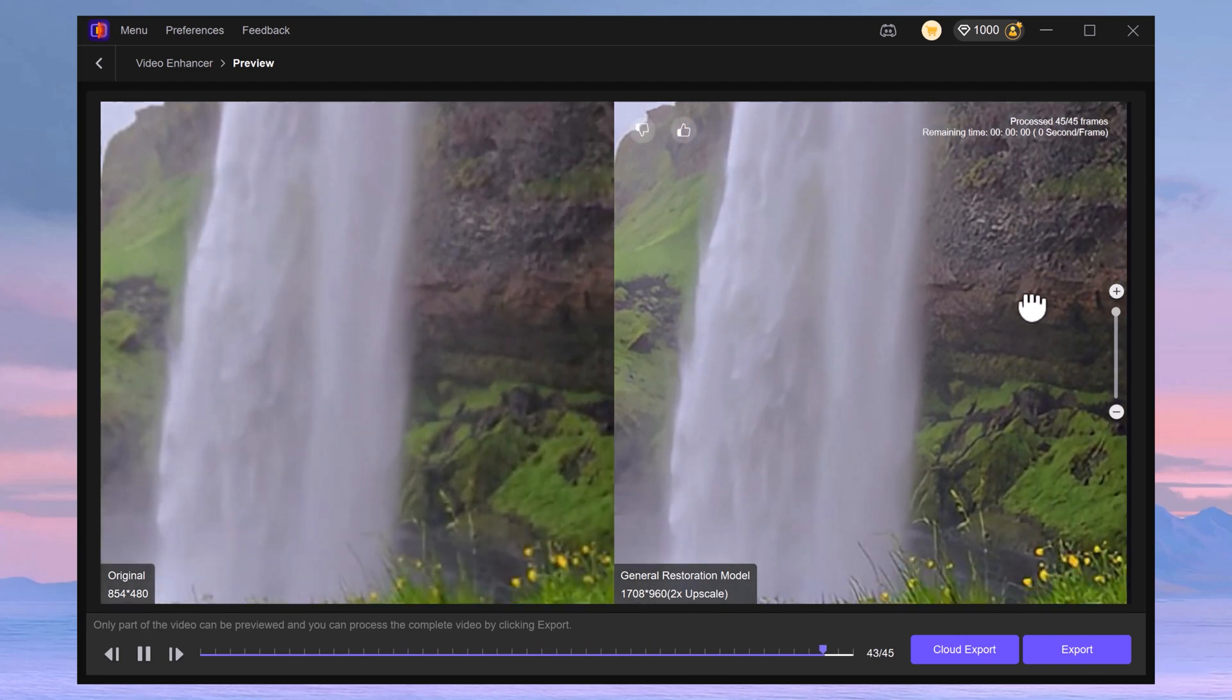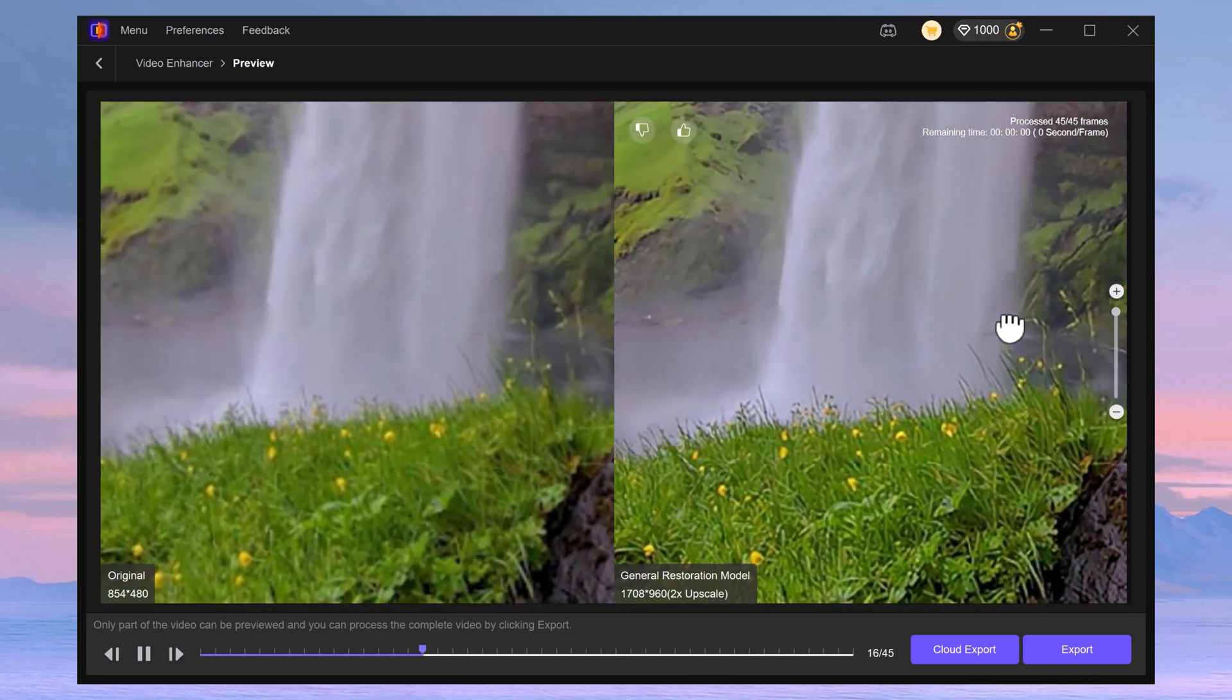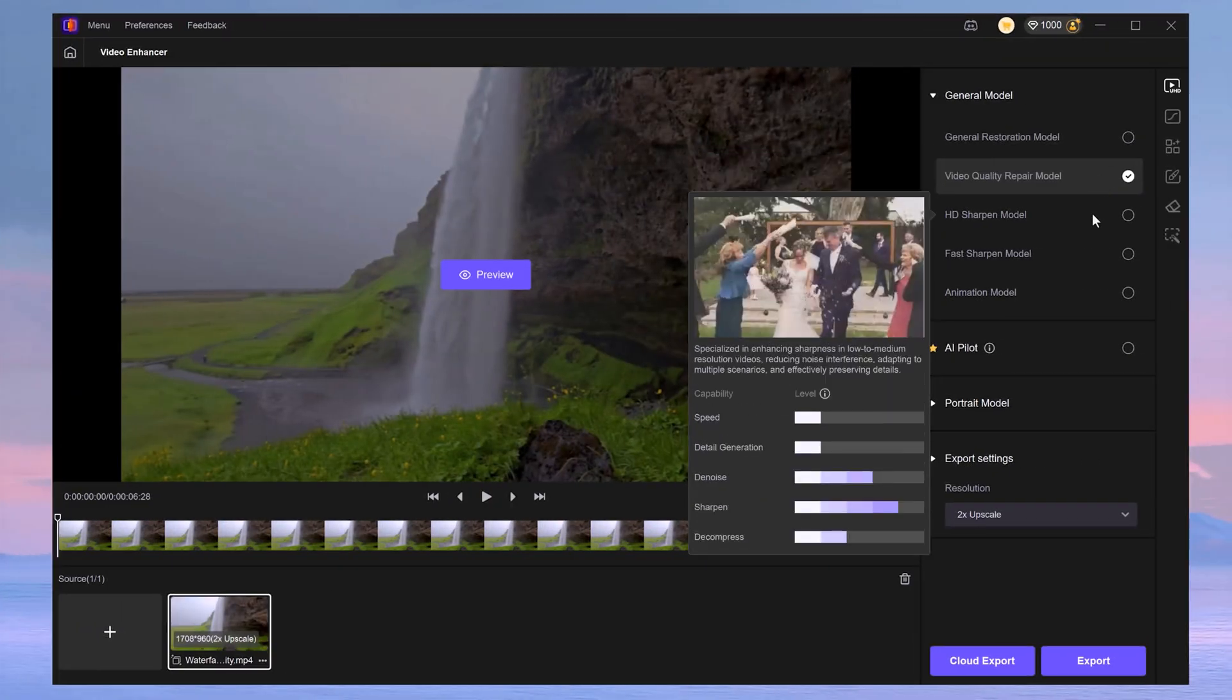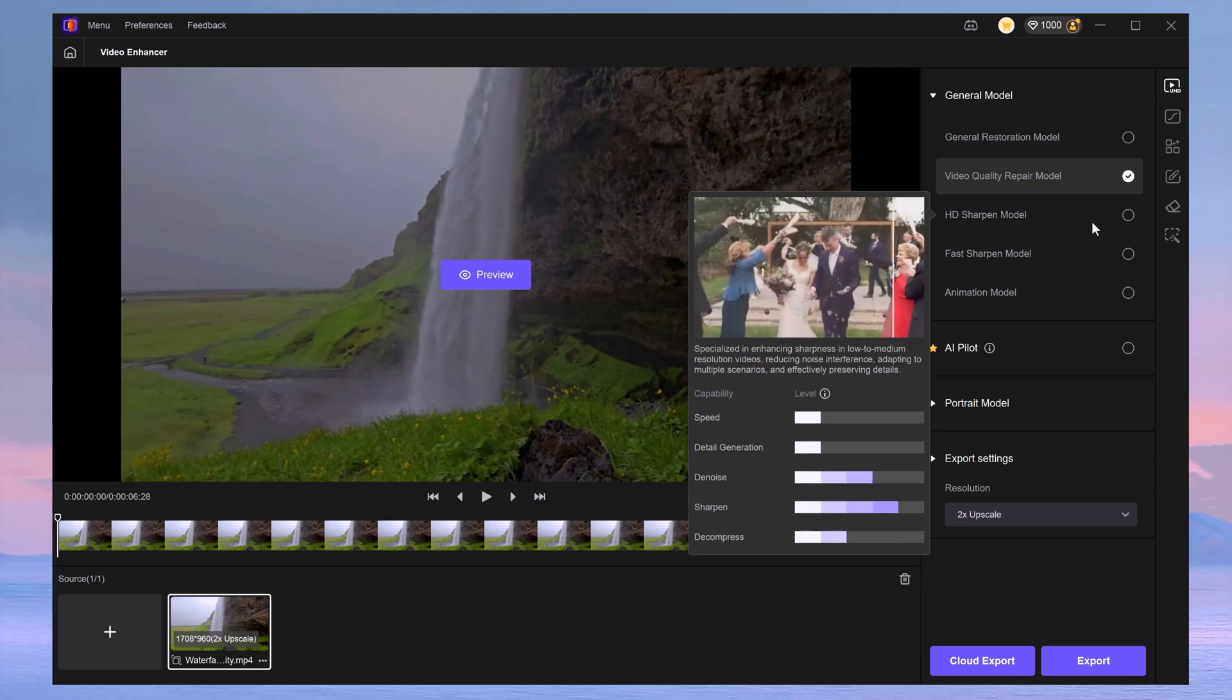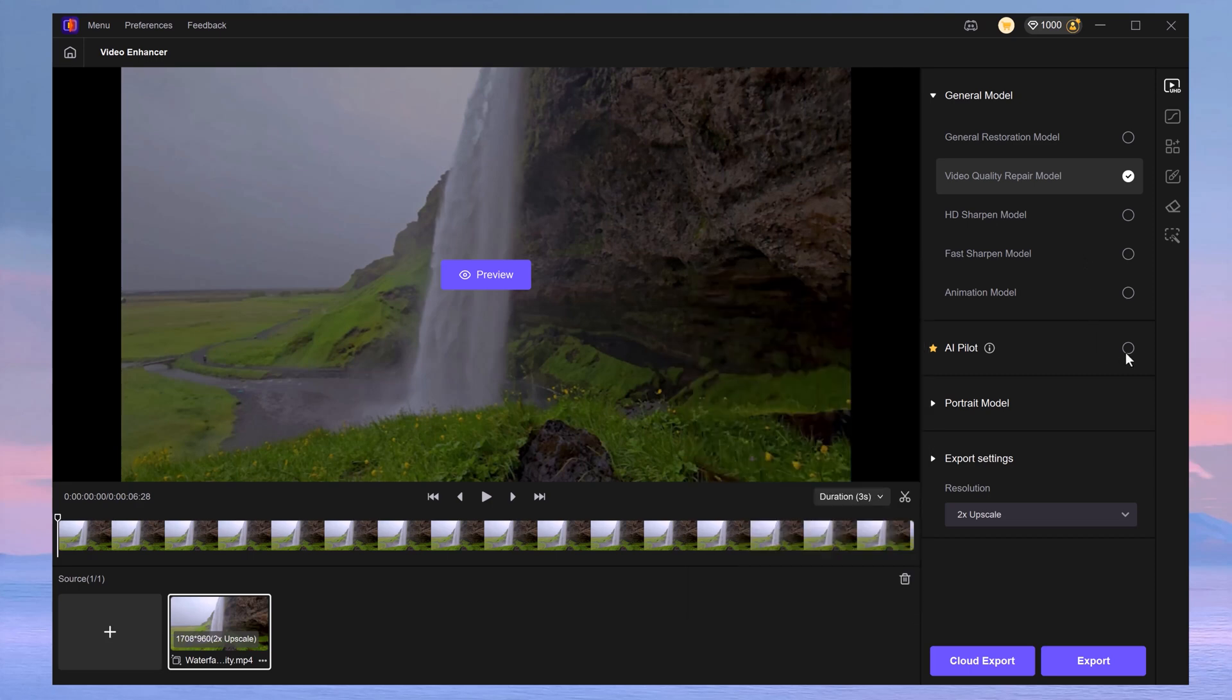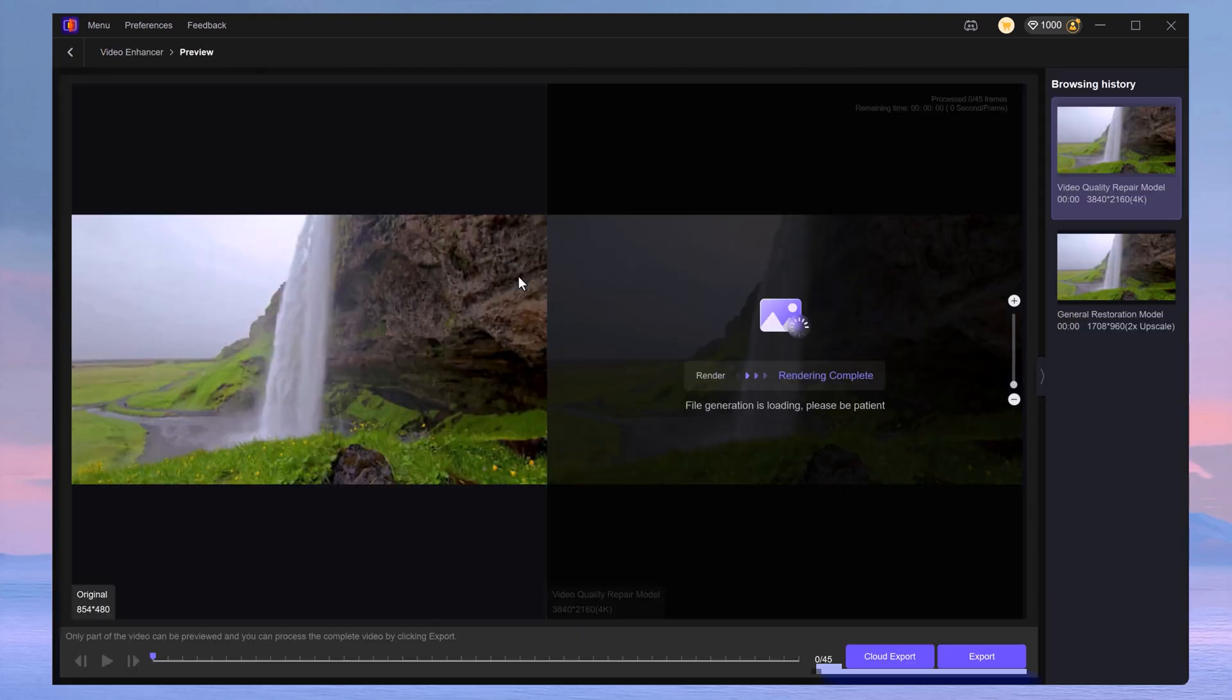Let me zoom in and see if it actually enhanced the quality. Well it looks great, but perhaps we can get an even better result by tweaking the model settings. You can actually choose a model - the general model will remove the video compression and more. This is what we've just used. The video quality repair model basically does the same but much better. If you enable the AI pilot, VikiPea will diagnose your video and choose the best model for you. Let's skip the portrait model for now - I'll show you that one later. Now for the export settings, you can choose the output resolution. Let's set it to 4K and you can basically leave the other settings as they are. Next, click on preview again, let it render, and let's see if it actually worked.